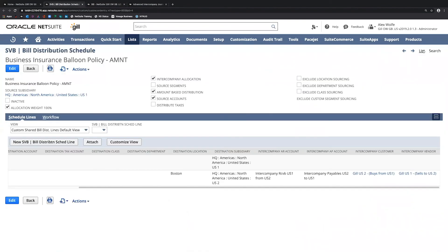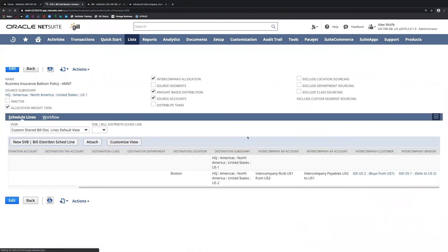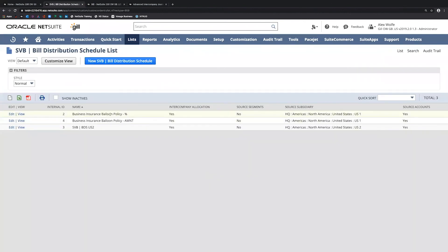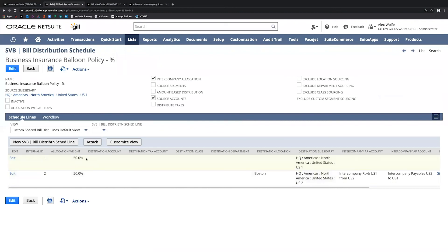I'd also like to point out that this is an amount-based bill distribution schedule, but we also have percentage-based bill distribution schedules. Percentage-based schedules can be saved in an approved state because they have predefined allocation weights, whereas an amount-based bill distribution schedule has to be saved in a pending approval state so that you can define the allocation weights totaling up to the total expense line amount. These can also be adjusted by clicking Adjust Distribution on the vendor bill, but again, it's helpful to save in a pending approval status so that you don't get lots of reversal journal entries.